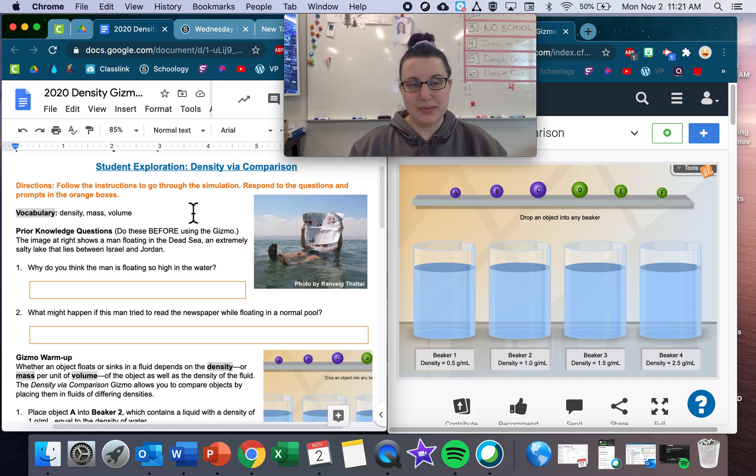Now you can go ahead and read this. We're talking about density, mass, and volume, which we've talked about in today's assignment. Over here in our Gizmos, we have some objects — A, B, C, D, E, F — and then we have four beakers.